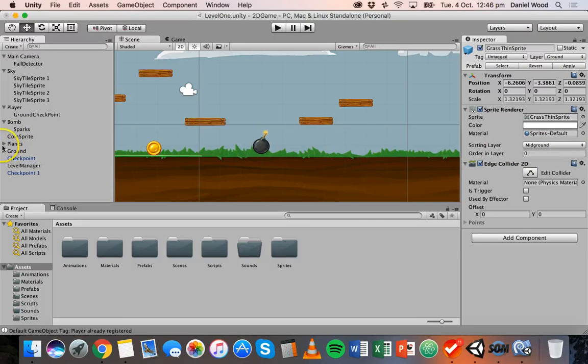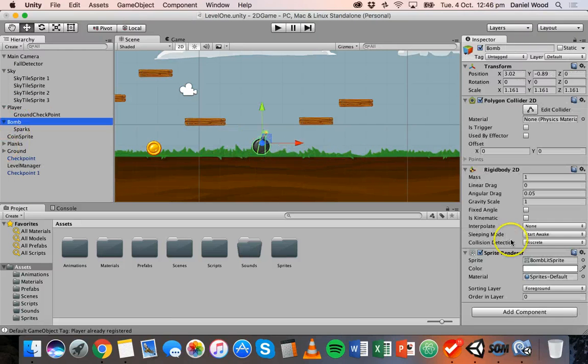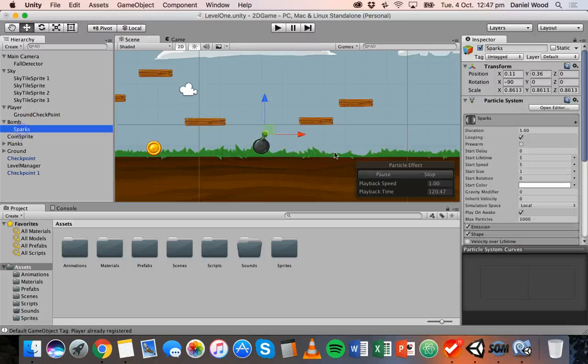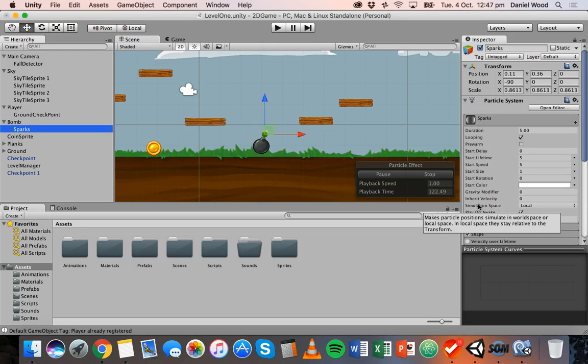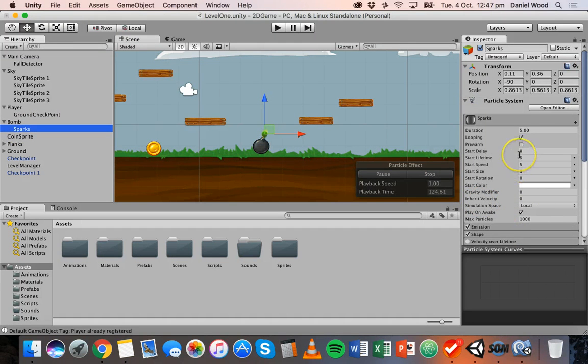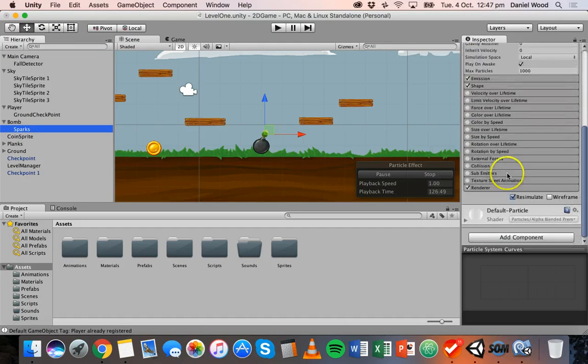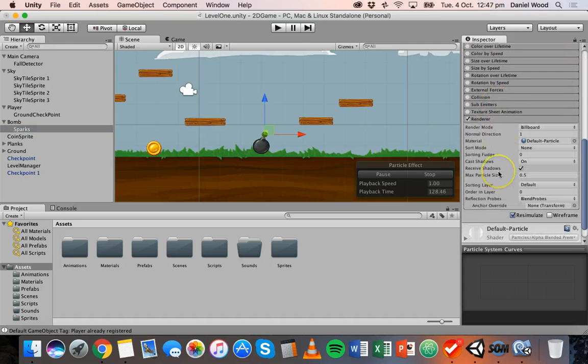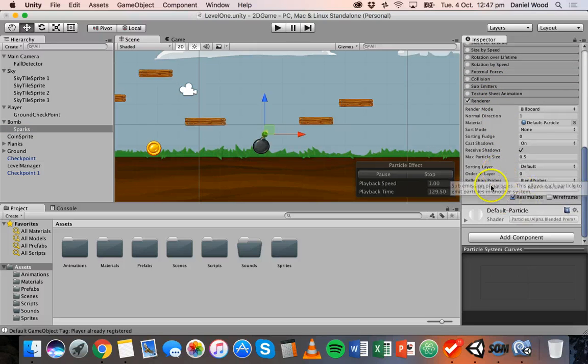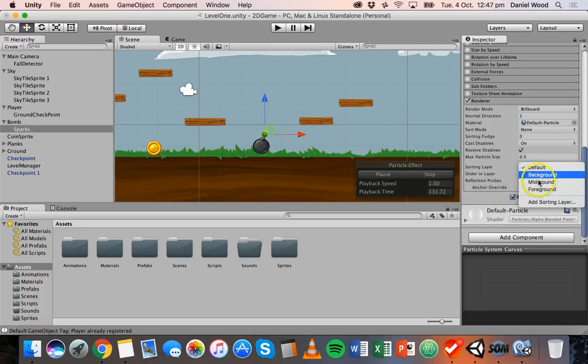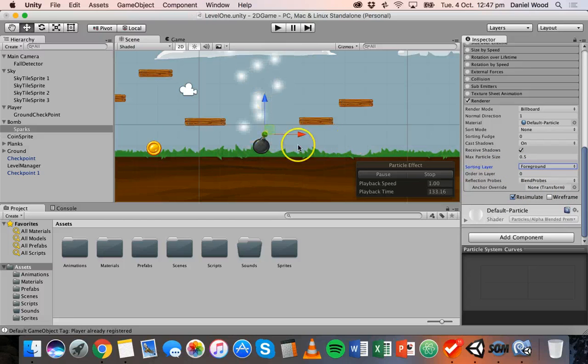Anyway so the bomb's on the foreground sorting layer and the particle system at the moment isn't set on a specific sorting layer. So if you scroll down on the particle system to renderer and click on that and then scroll down a bit more you can set the sorting layer there and I'm going to set it to foreground and there we go.